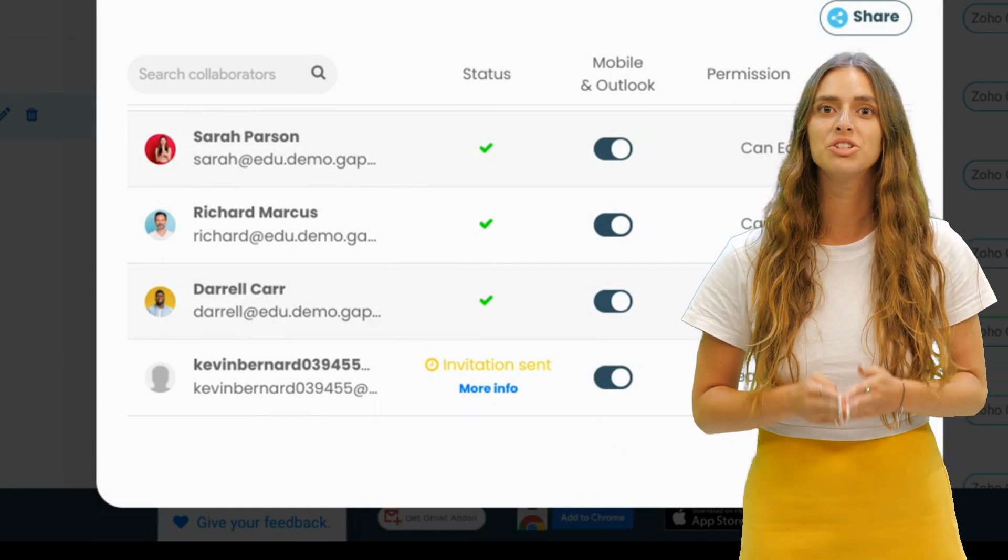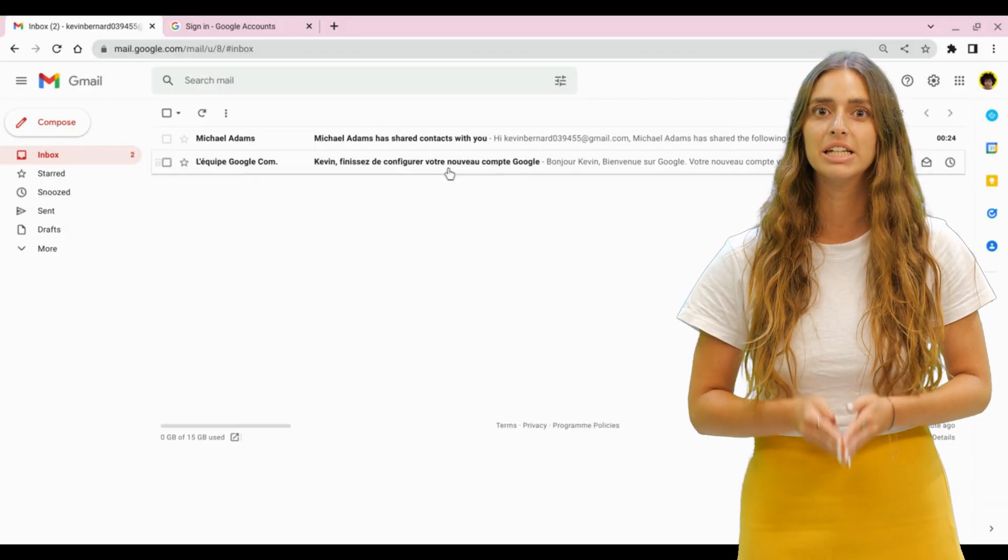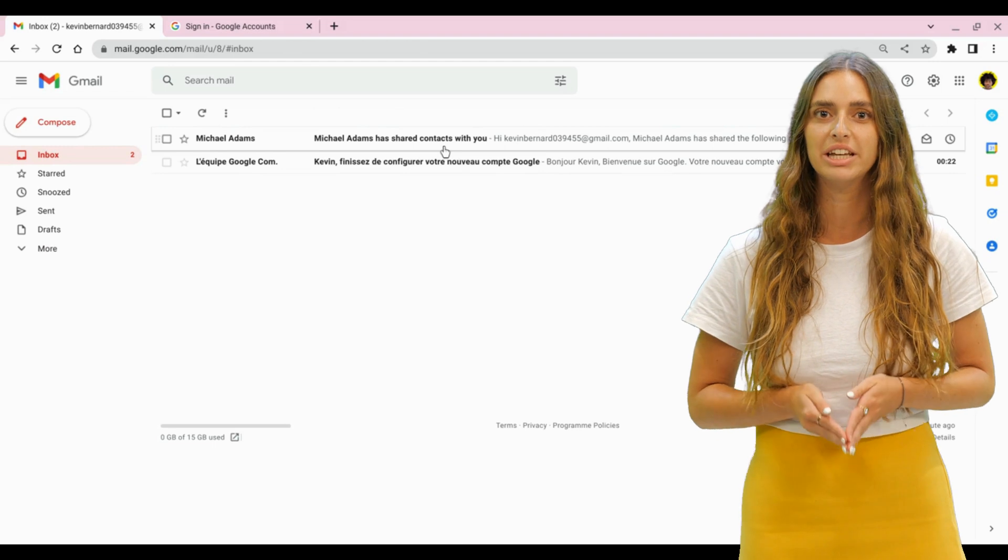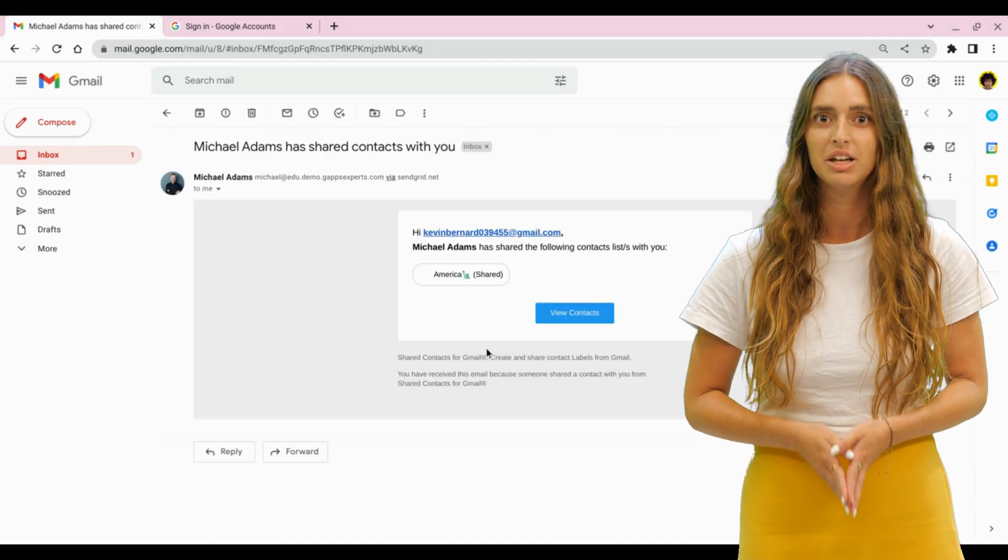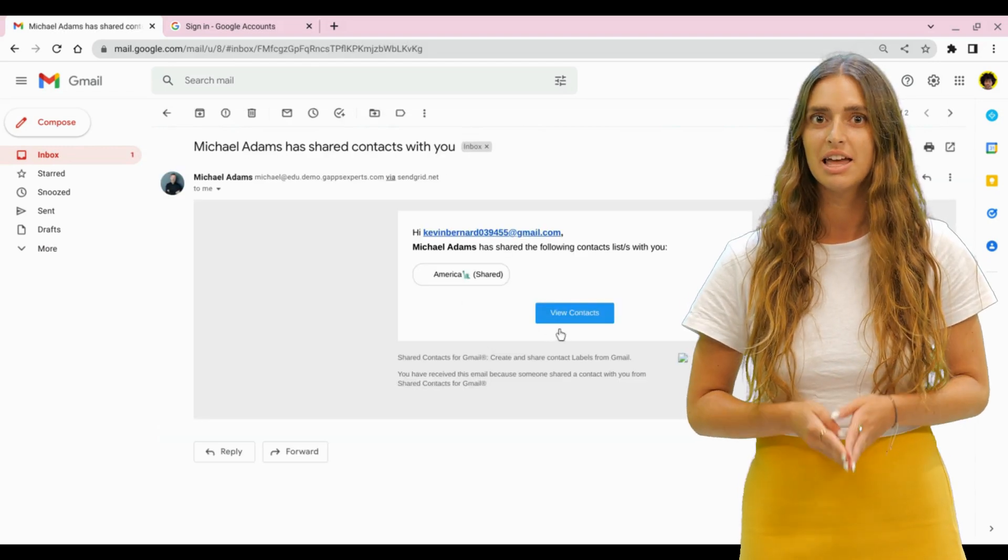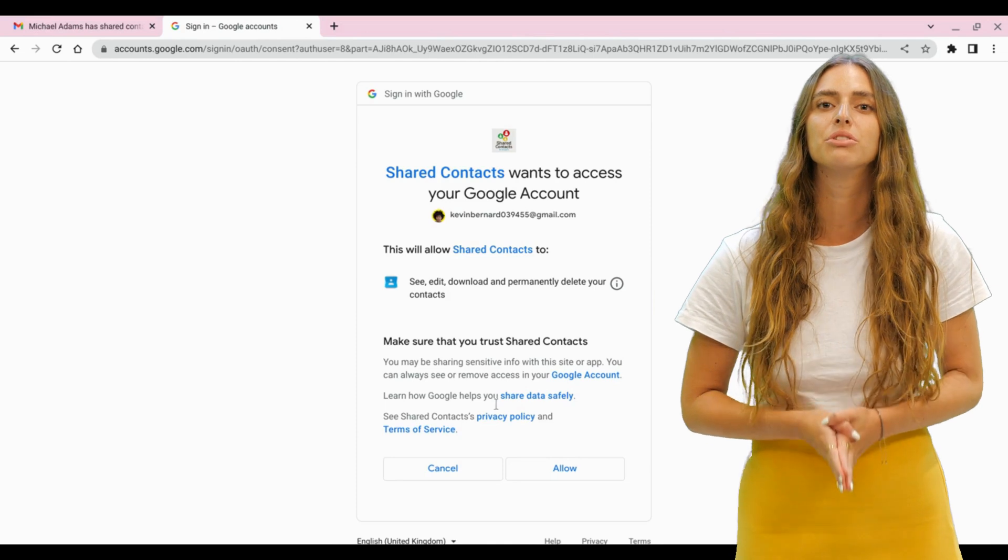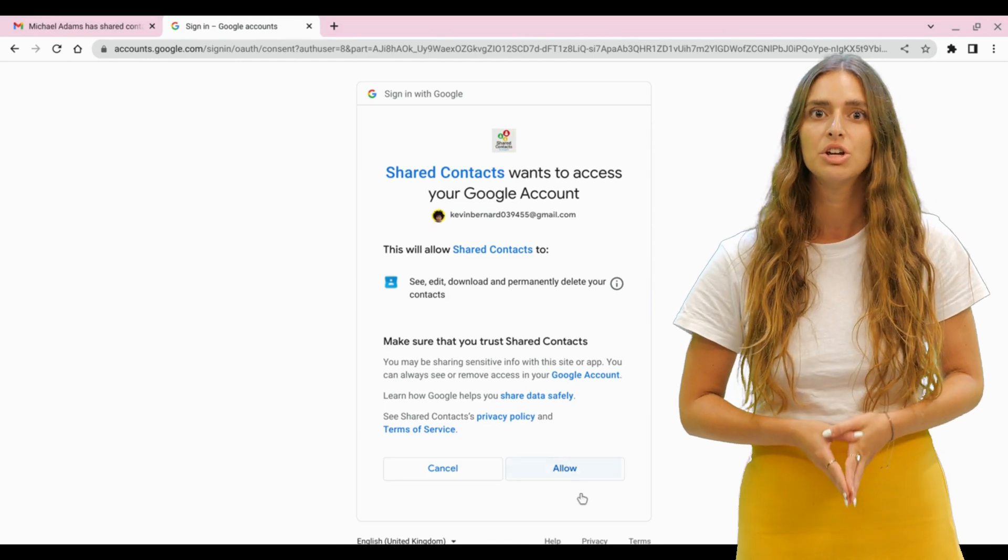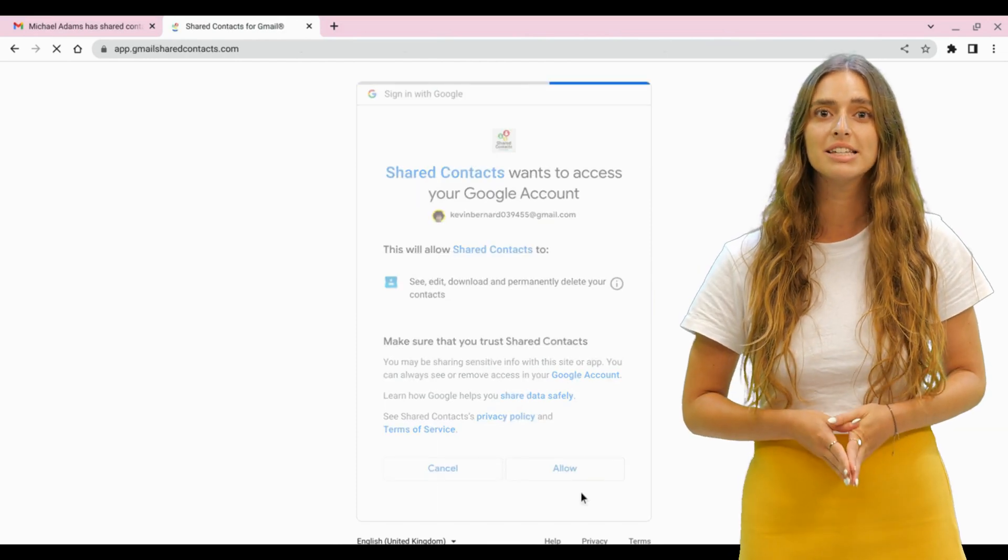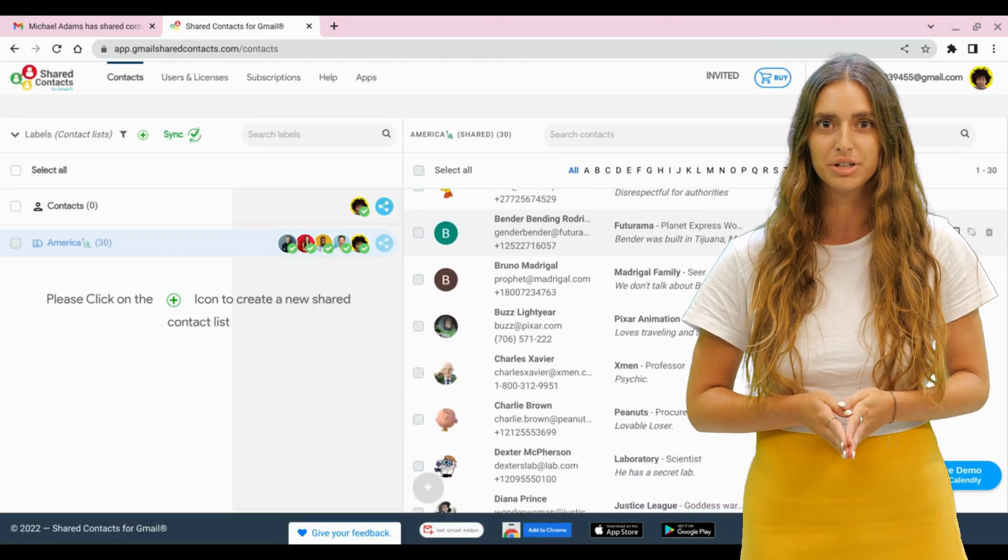So the first thing to do is to make sure that they received the invitation email, clicked on the button, and allowed access to their Google Contacts so that shared contacts can synchronize their address book.